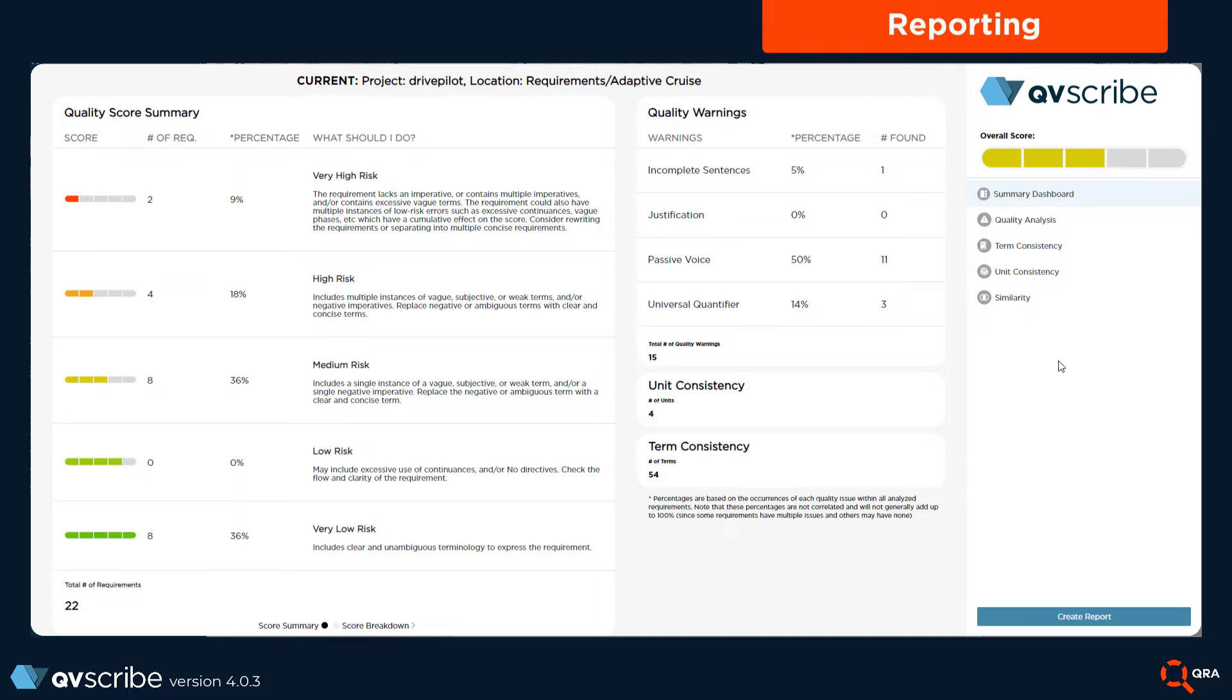Welcome back to another QVScribe training session. In this video we'll be looking at the reporting functions in QVScribe. Let's jump right in.